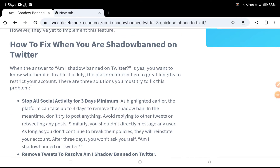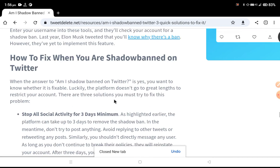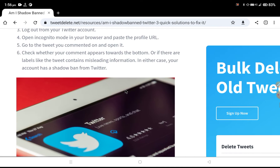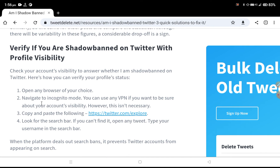Hey guys, in this video we can talk about how to fix the shadow ban problem in Twitter. Watch this video — I will give the full solution on how to fix this issue. First of all, we can learn why we're facing the shadow banning problem on Twitter.